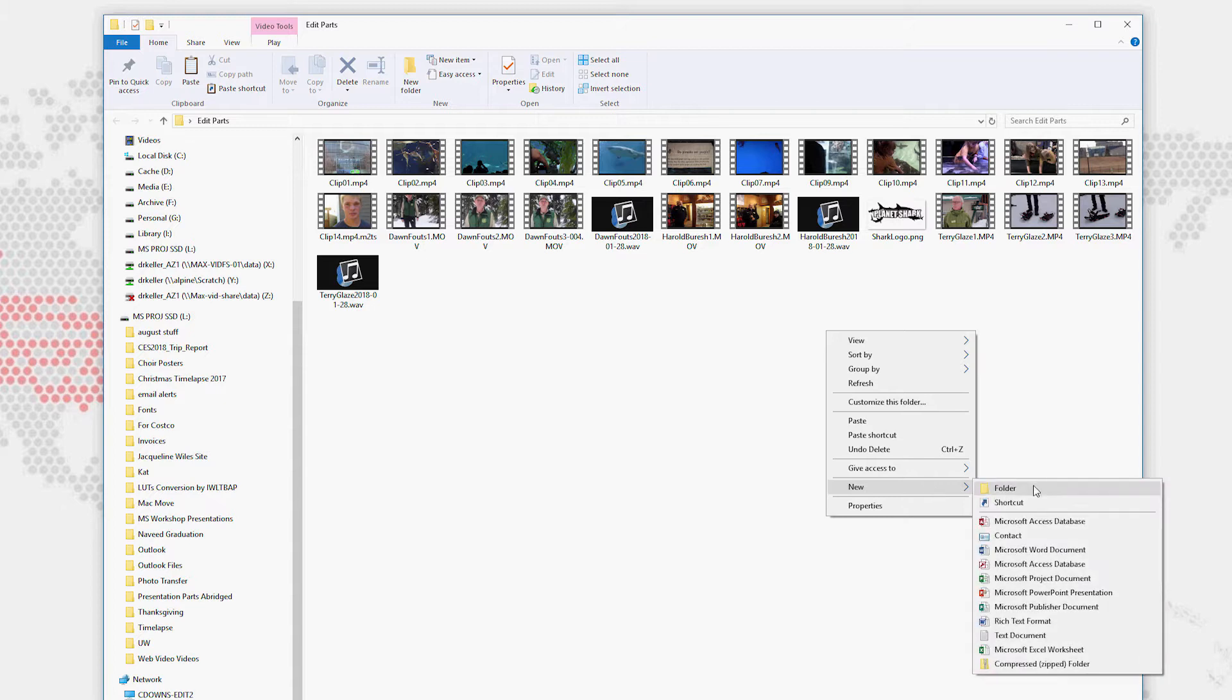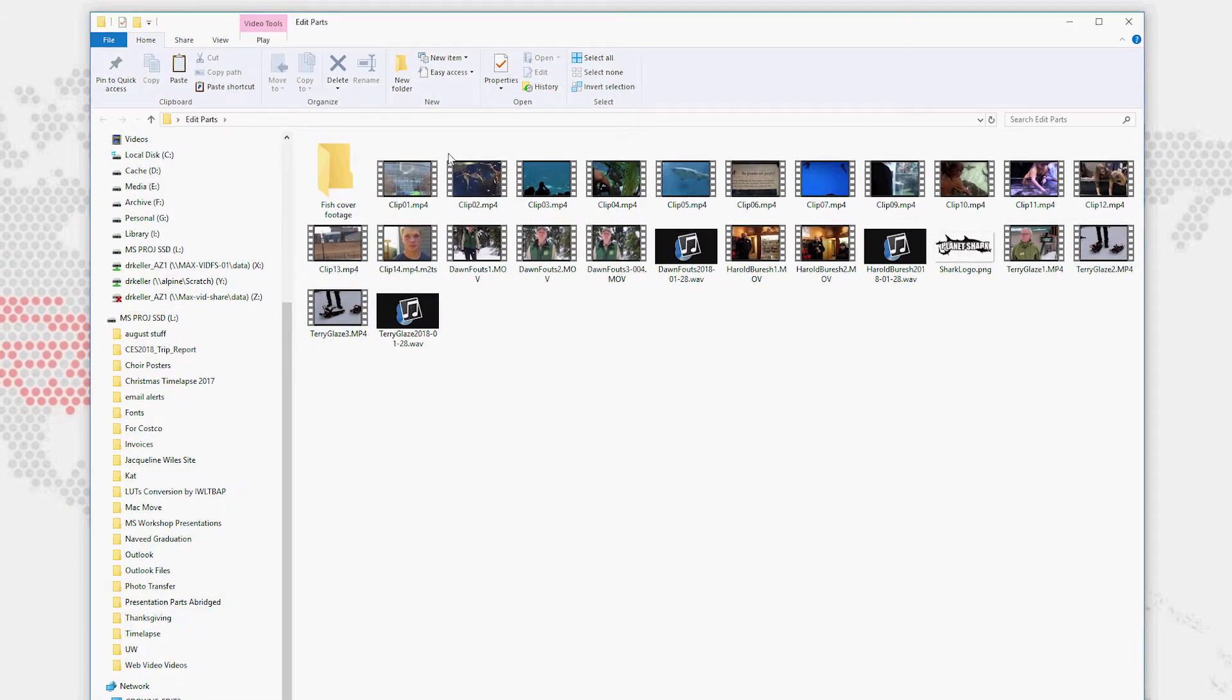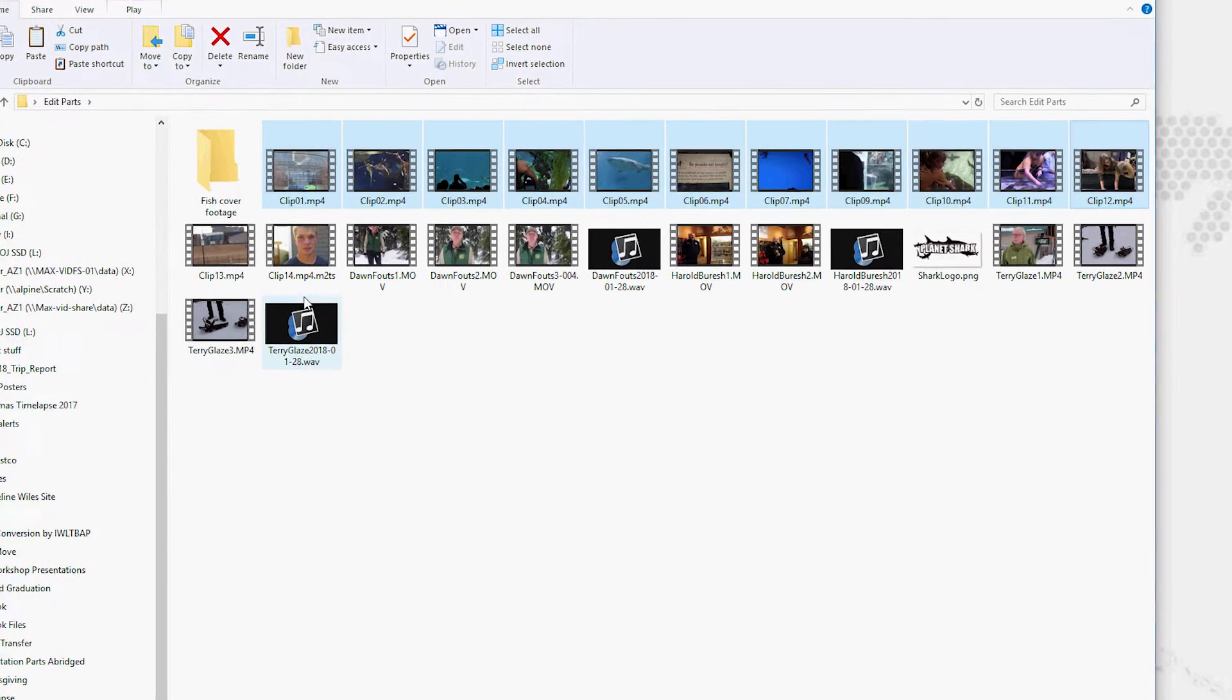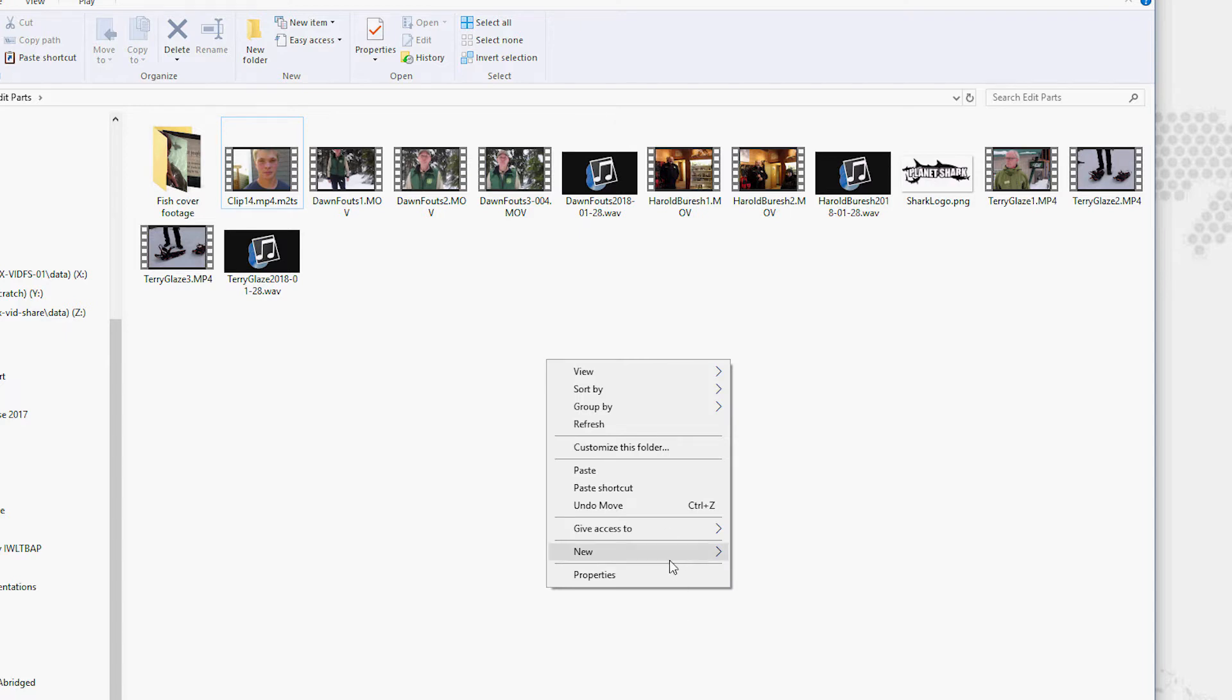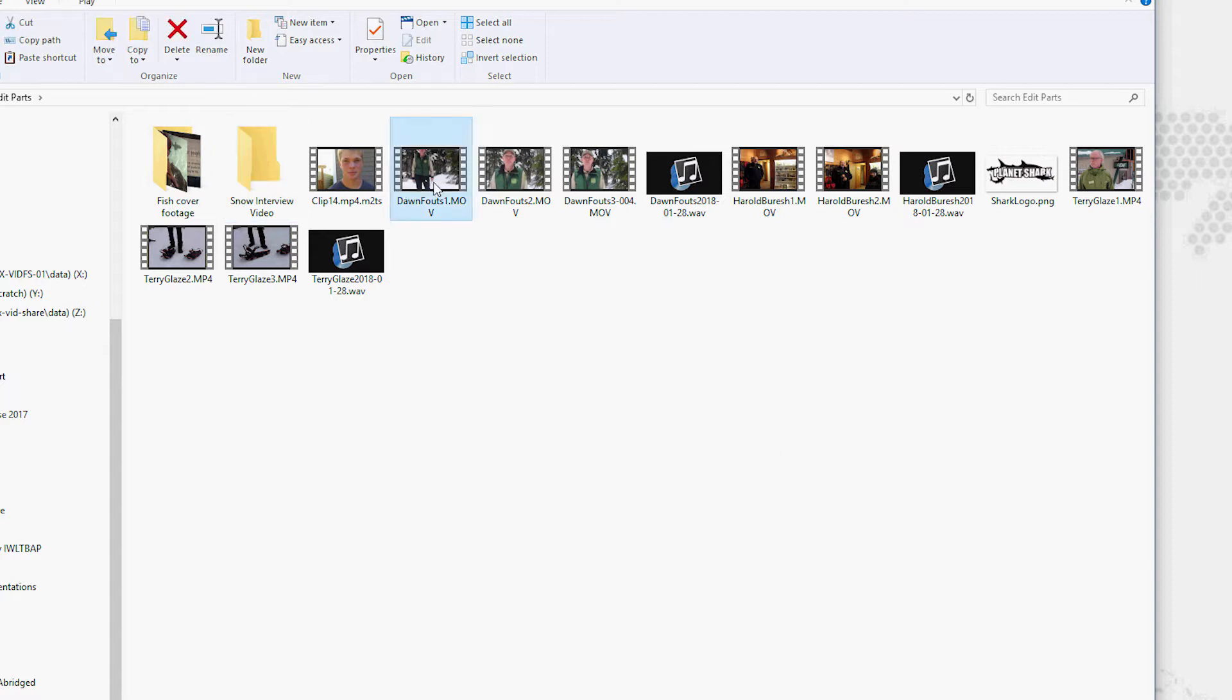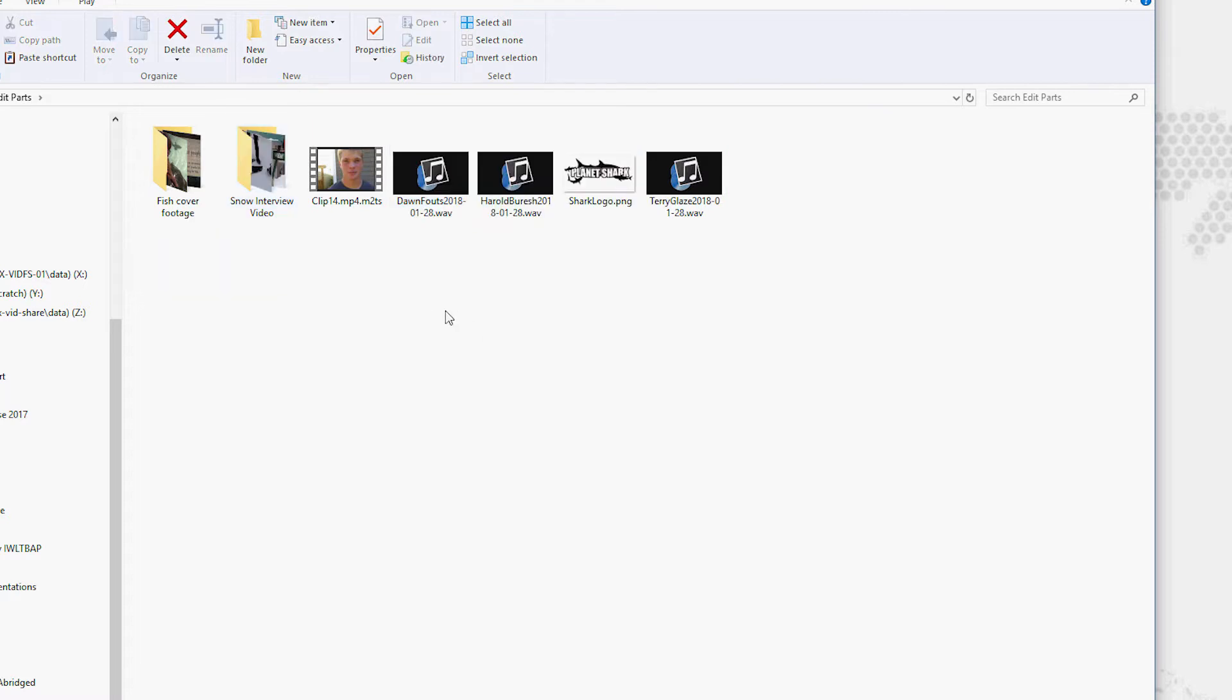I'm going to create a new folder and I'm going to call it fish cover footage. And I'm going to look for all the footage from the aquarium, and I'm going to move it all into there. Then, we're going to do a new folder and we're going to call it snow interview video. And I'm going to move this and this and this.